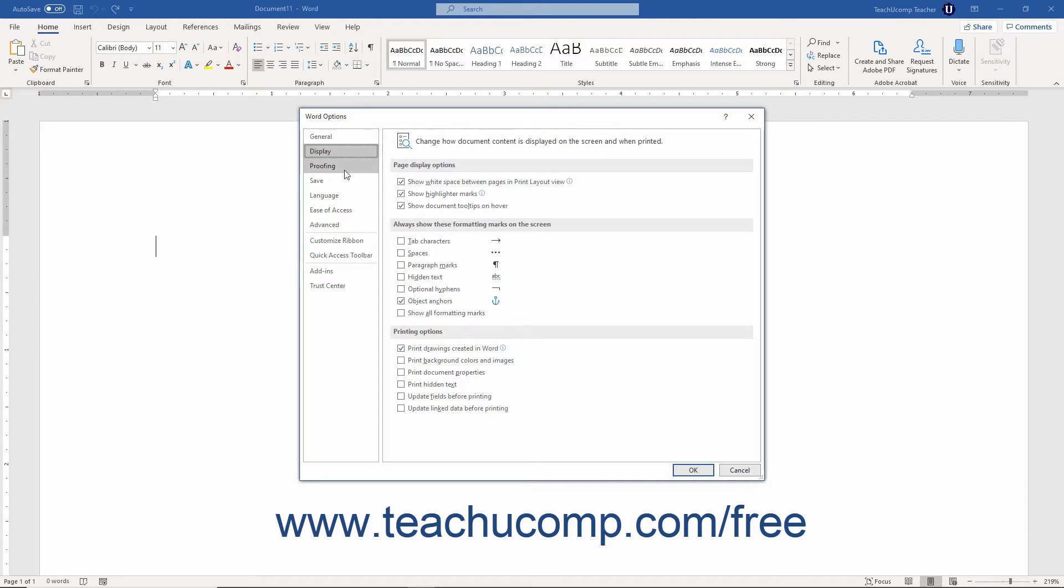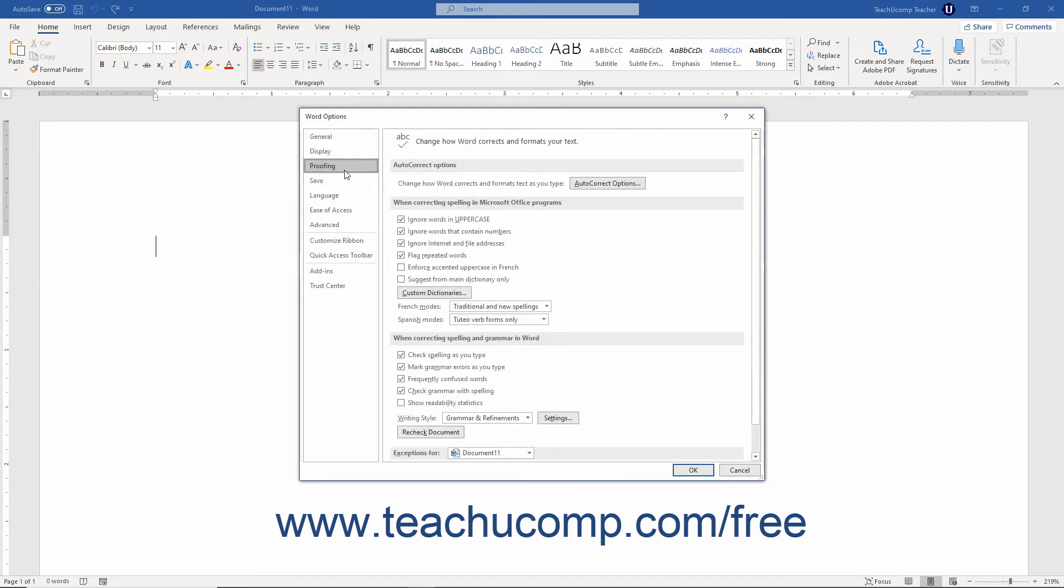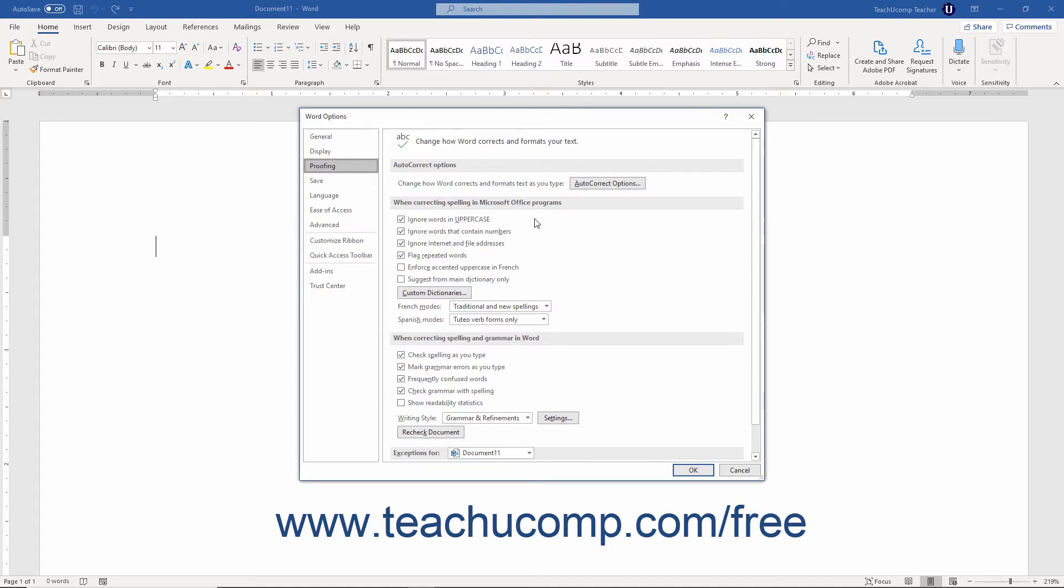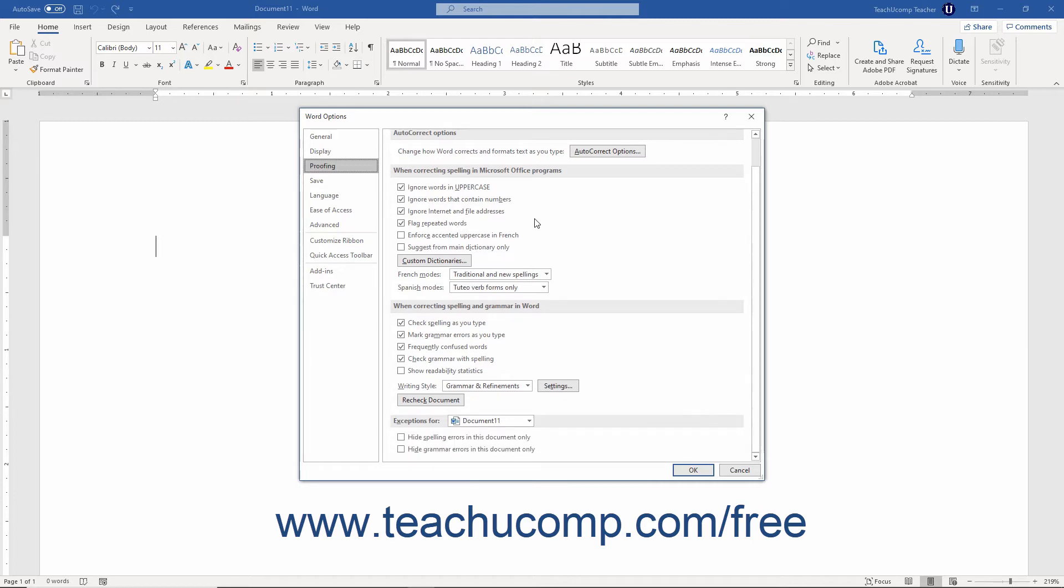Clicking the Proofing category shows you Word's default proofing options. As you saw in the lesson titled Setting Default Proofing Options, these options control the behavior of tools like Autocorrect and the Spelling and Grammar tool. You can check or uncheck the checkboxes here to change the settings these tools use when proofing document content.